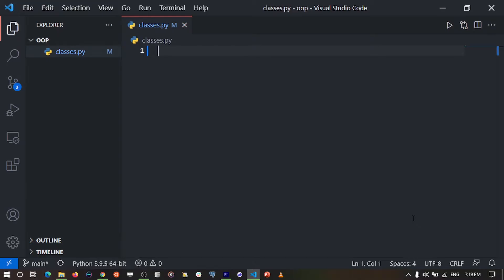In this series of videos, I'm going to be covering object-oriented programming principles as used in the Python programming language. For this video, we're going to see how we can create classes and how we can create instances of a class.